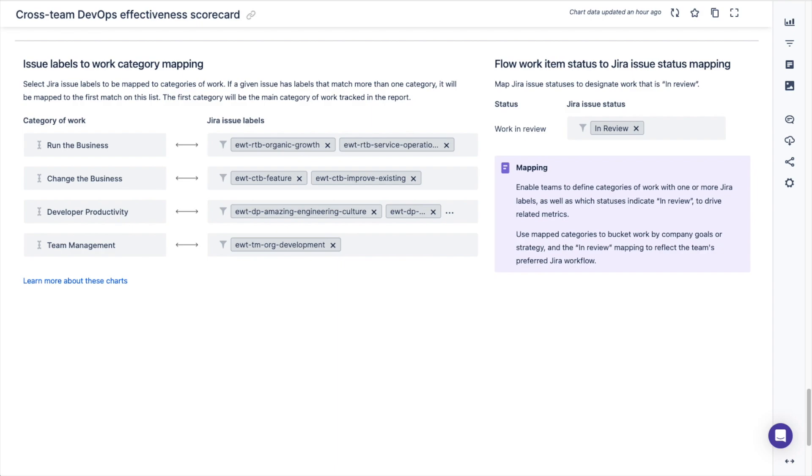That's it for our cross-team DevOps effectiveness scorecard dashboard template. For more information about our other DevOps dashboard templates, please watch our videos on the team DevOps effectiveness scorecard and organization DevOps effectiveness scorecards.